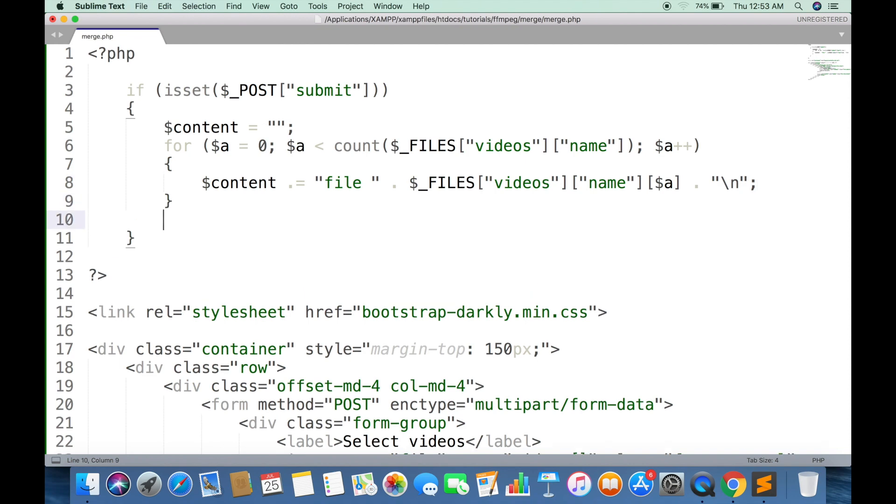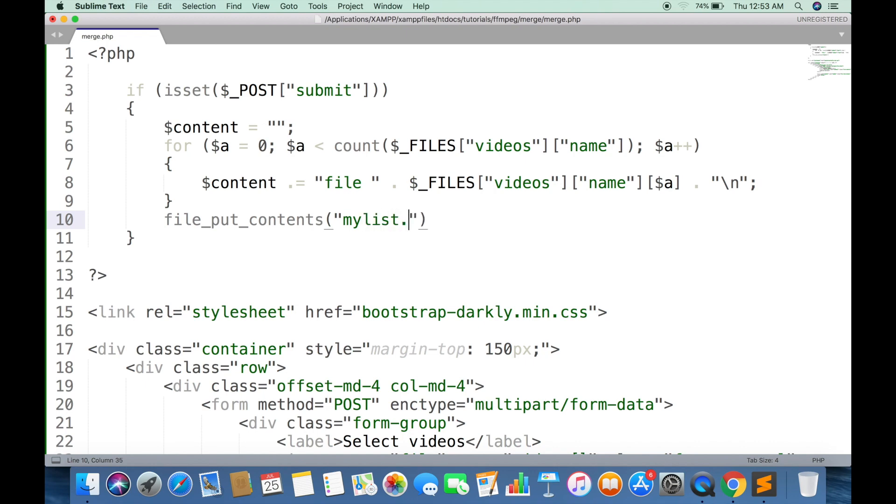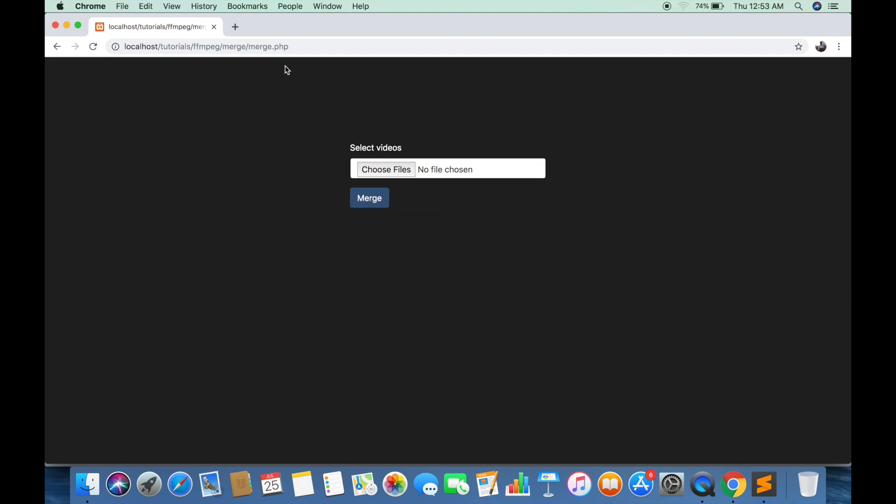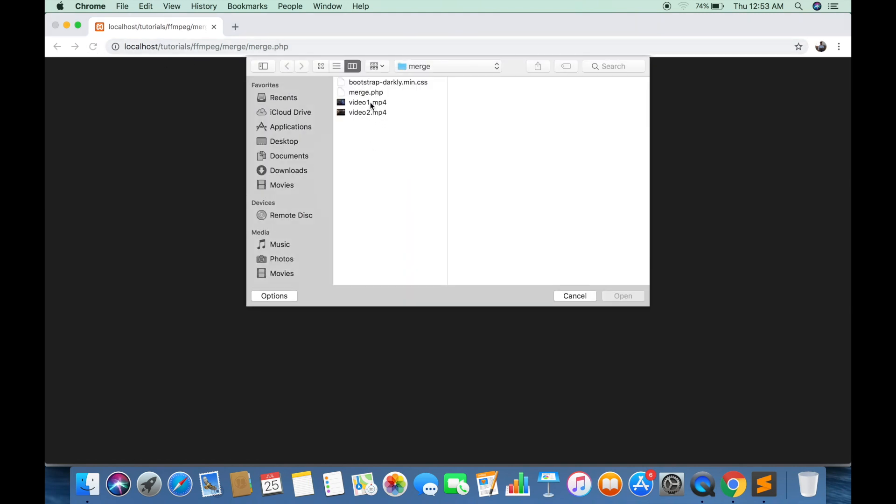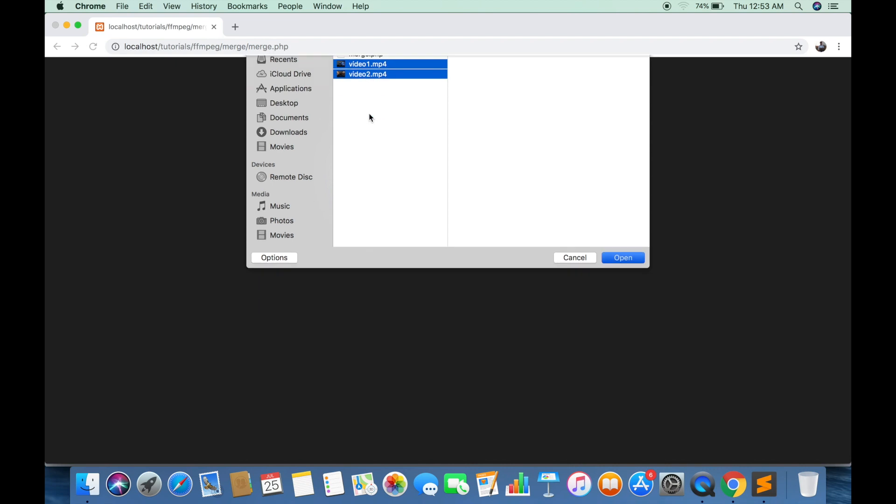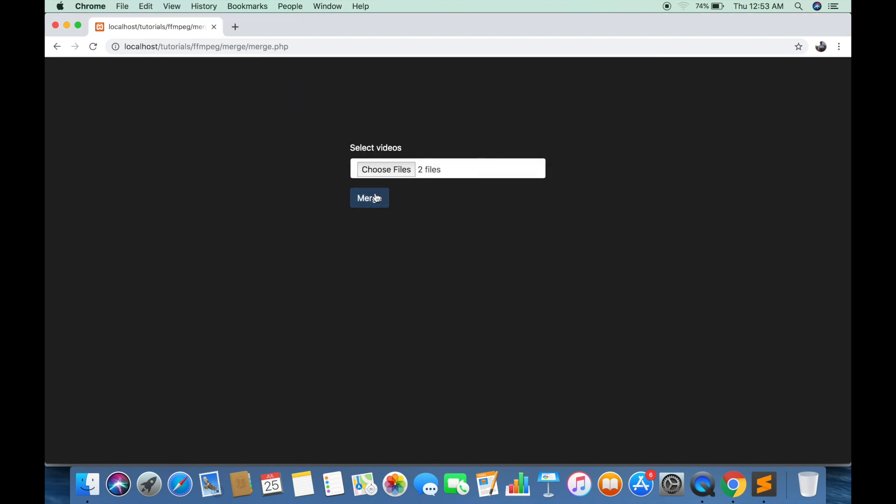Now we are going to create a text file and write this content in it. It can be done in one function named file_put_contents. This will be the name of file, and second parameter will be the content of file. Now you will see a new file will be created with the name of files I have selected.